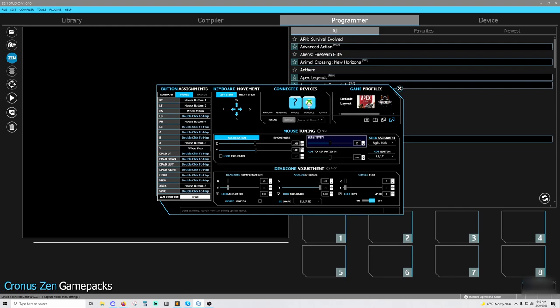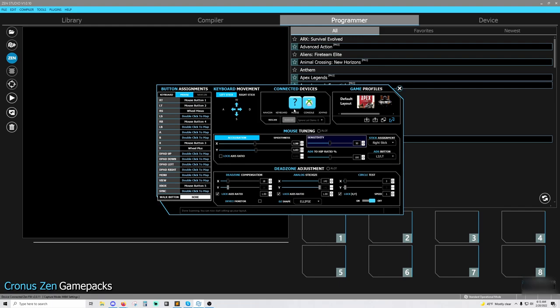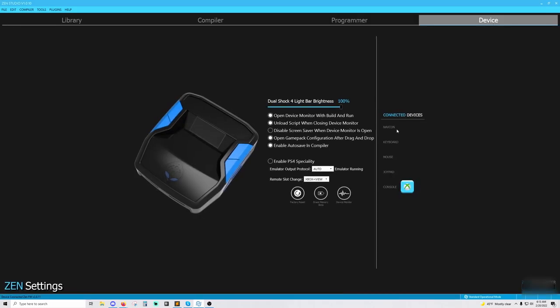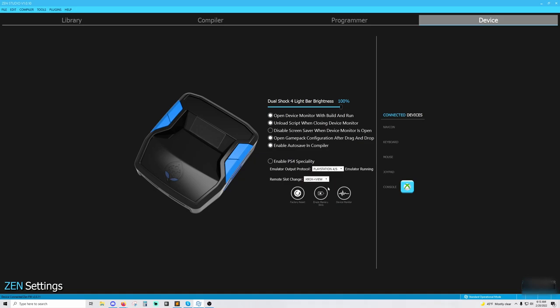This console right here, PC defaults to Xbox, but if you want to change this, you can do one of two things. You can either plug in a controller of that console to your Zen and to the A1 port and then it'll detect what console you're using or you can go over here to the device tab and change it. So say I want a PlayStation.